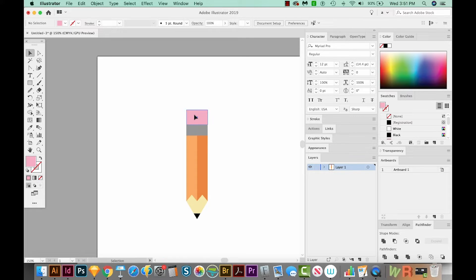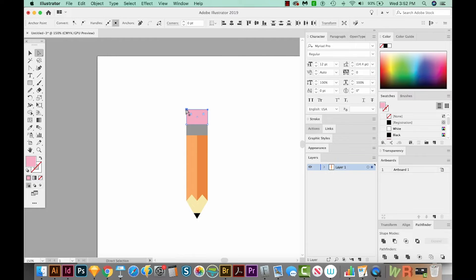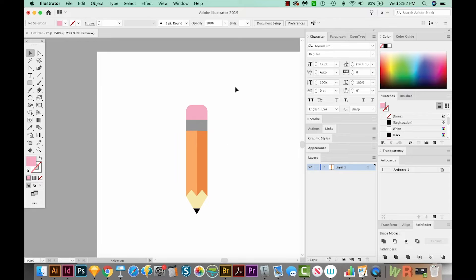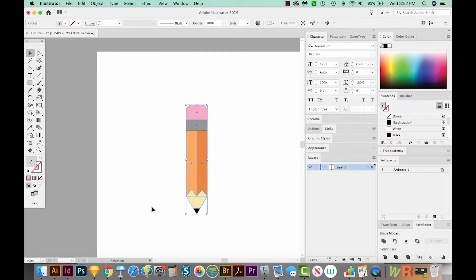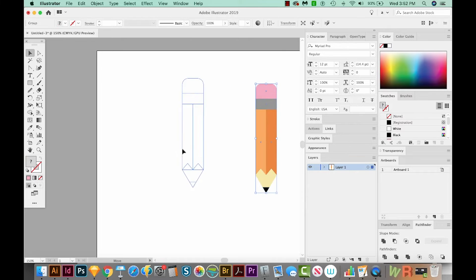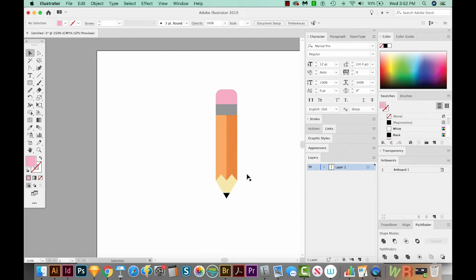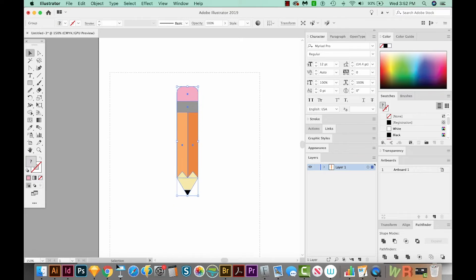Now I want this to be rounded, but I don't want these two corners down here to be rounded. So to do this, I'll hit A on my keyboard, and I'll select just these two points up here. And then I have these little white nodes. I can just click and drag those in to round this. Now we'll select everything and group it with CMD G or CTRL G on a PC. And that just means we can move it around and you won't be accidentally moving separate pieces.